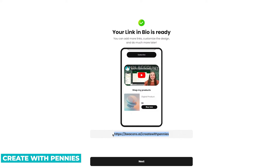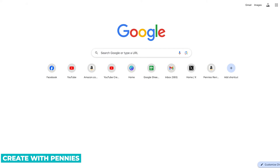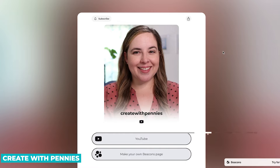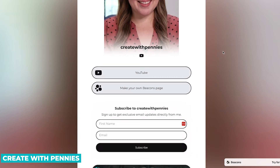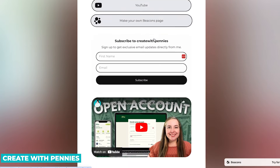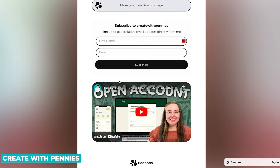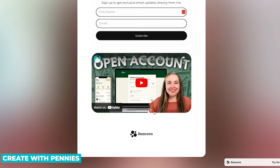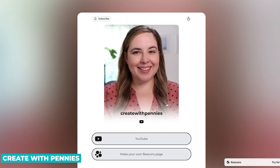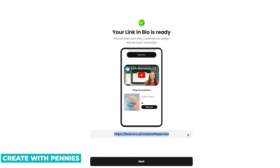Now I can click the link and see what it looks like. If I paste it into my browser, I can see my picture, my YouTube channel, the link to make your own page, the subscription area, my latest YouTube video. It looks really clean — it would be great on social media. Then I can continue to customize it by clicking Next.